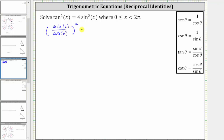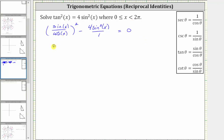Let's set the right side of the equation equal to zero by subtracting four sine squared x from both sides of the equation, which gives us minus four sine squared x. Writing this as a fraction with a denominator of one, this is equal to zero. Simplifying, the square of sine x divided by cosine x is equal to sine squared x divided by cosine squared x.